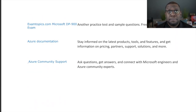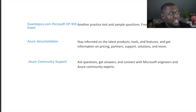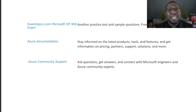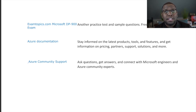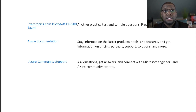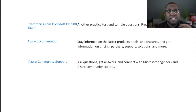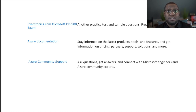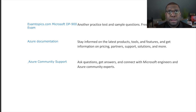Exam Topics is a resource I use for almost every certification and I've included a link to it in the guide. I also added a link to Azure documentation, which you'll continue to need even after the exam as you build on your knowledge. Getting involved in the community pages is also valuable — questions you have have likely already been asked and answered, saving you time whether you're an admin, data scientist, or just starting out.